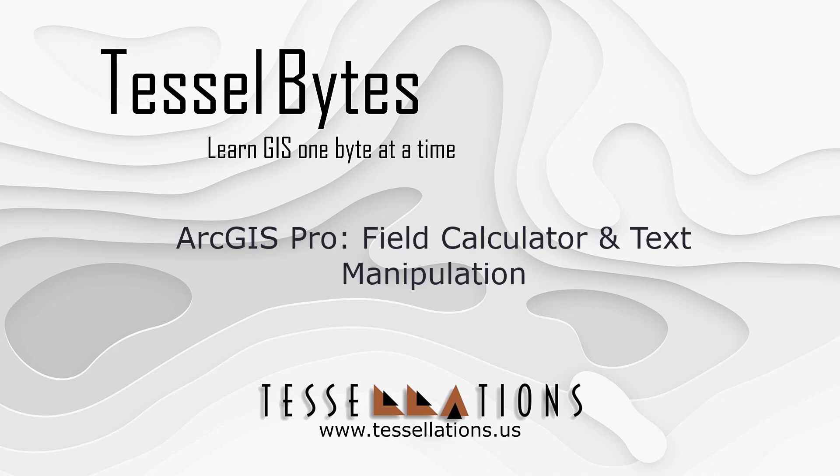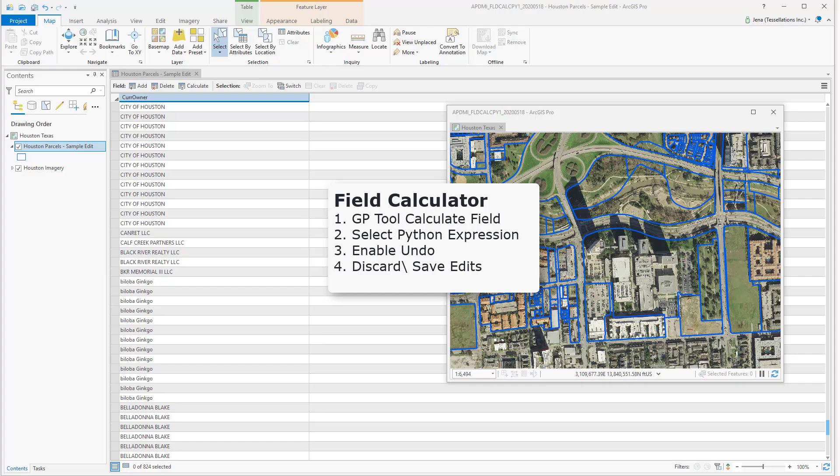Welcome to Tesselbytes, where we serve you GIS in small bytes. Today we'll be covering ArcGIS Pro Field Calculator and Text Manipulation. Let's get started.